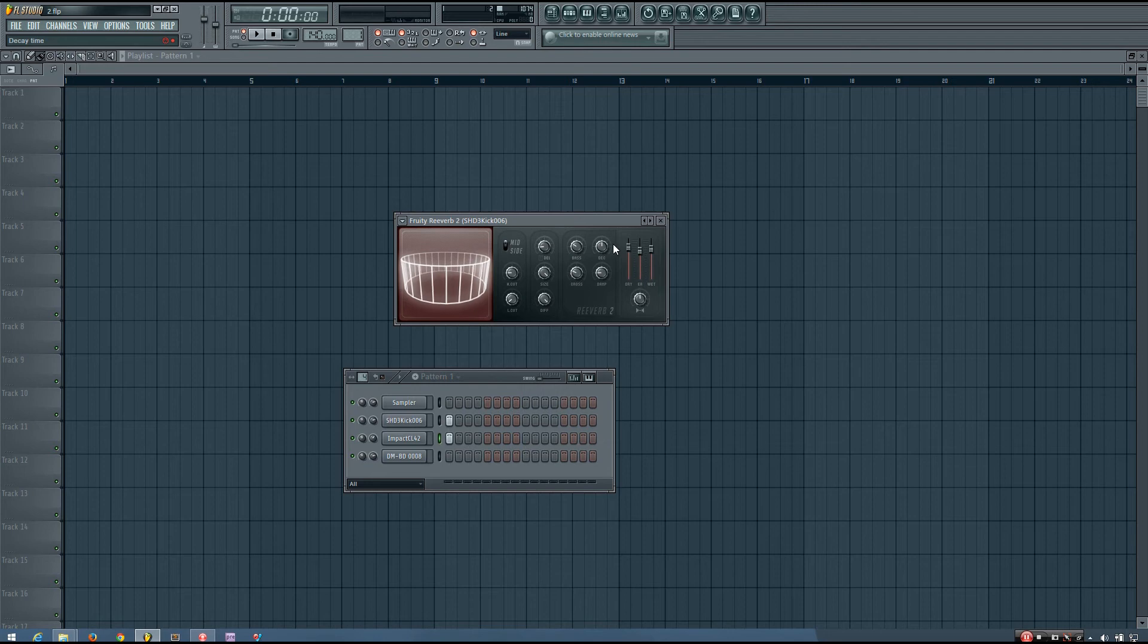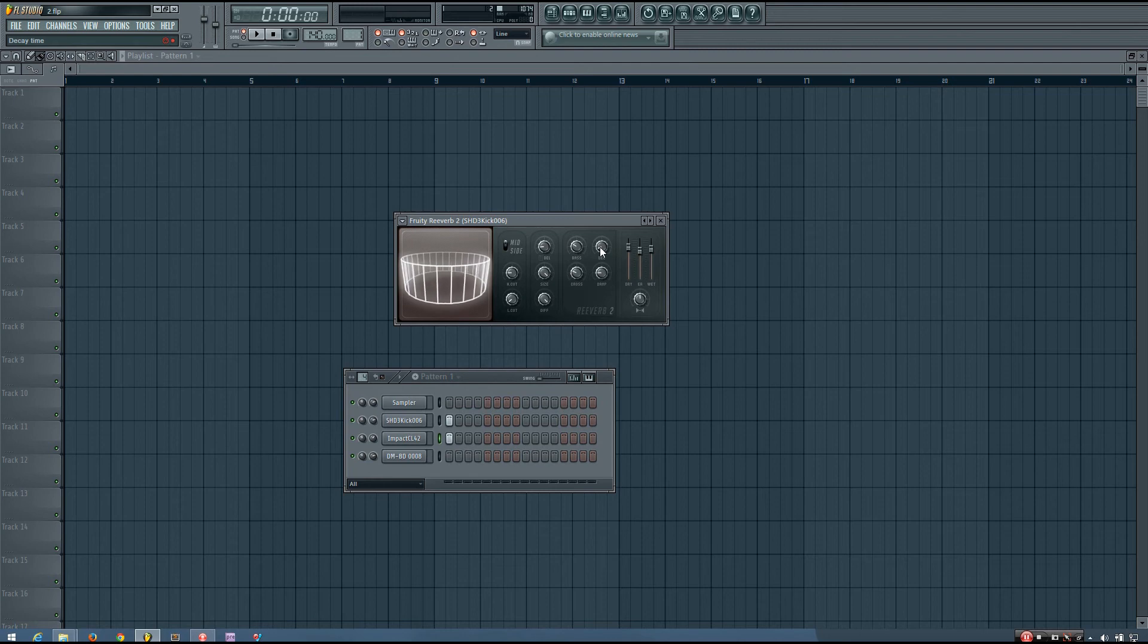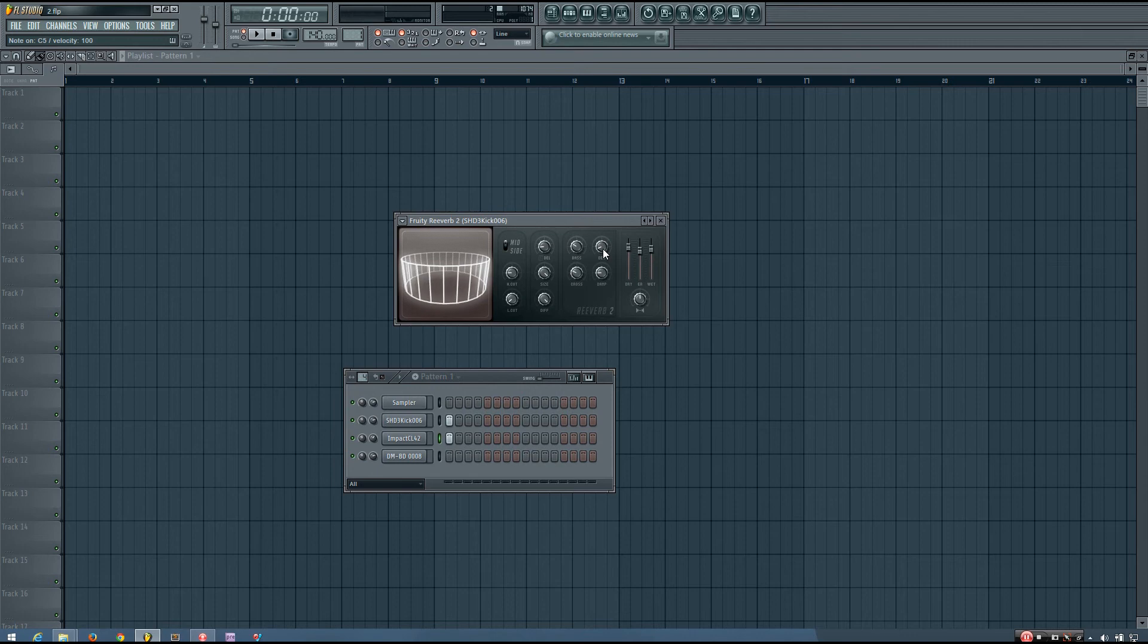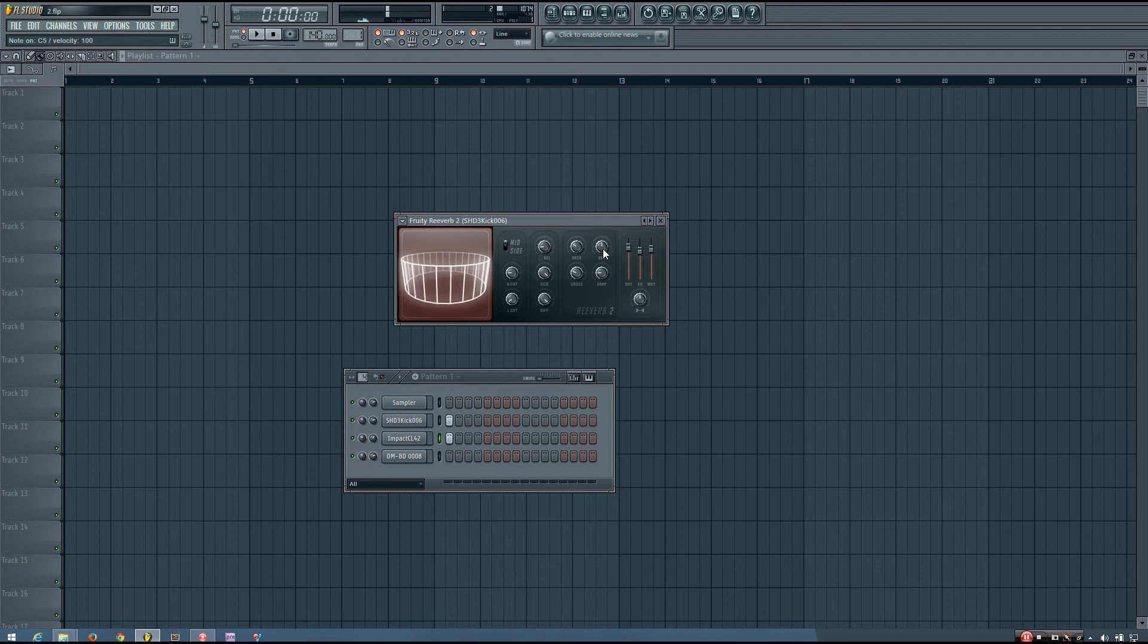So in a way you can kind of think of it as being opposite to that bass multiplier. And the decay time, which I kind of already showed you, it just decides how long the reverb lasts for. So if you have it set lower, the reverb will be shorter. And if you have it set higher, it will be a lot longer and sound a lot bigger.